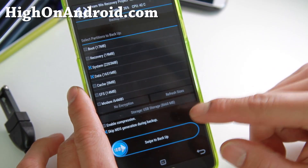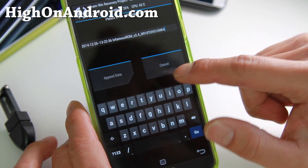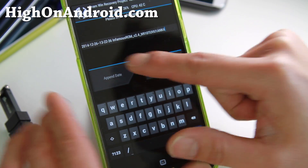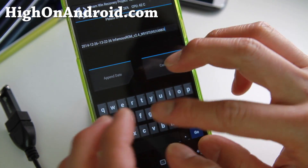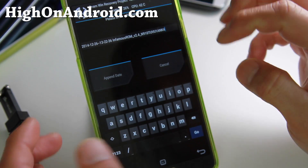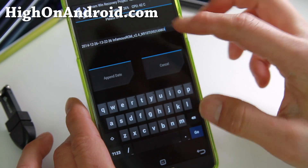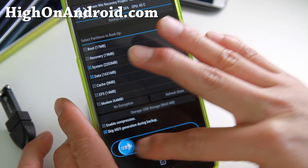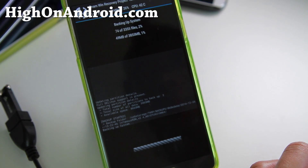You can also go ahead and set the backup name. It automatically fills it out for you — I have the Infamous ROM running, so that's fine. Or you can name it something else. Then go ahead and swipe, and this will back up the ROM.